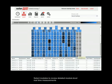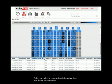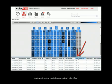Select modules to review detailed module-level real-time measurements. Underperforming modules are quickly identified.